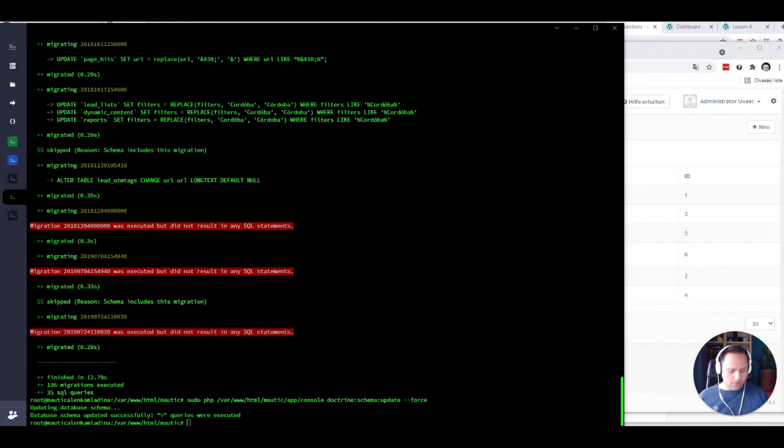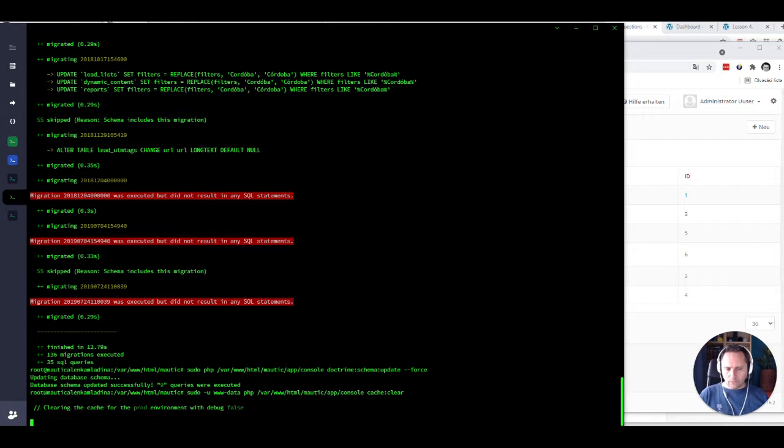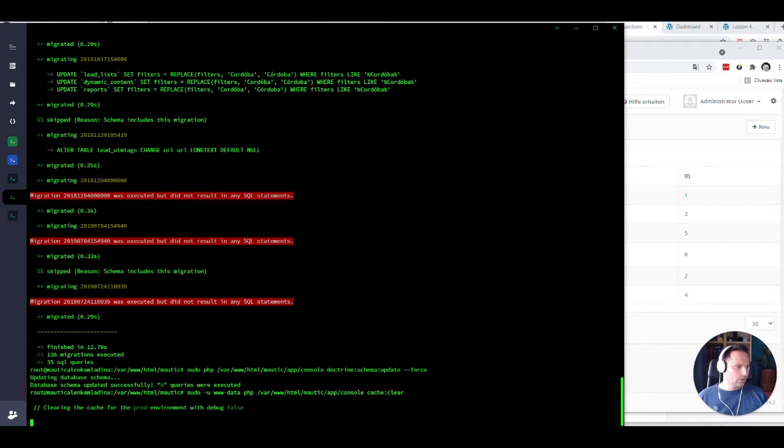Let's clear the cache and start pushing Mautic into Mautic 3. Now the thing is, I have some special plugins here in this system which I will have to remove in order to be able to push to Mautic 3. Otherwise it will fail.